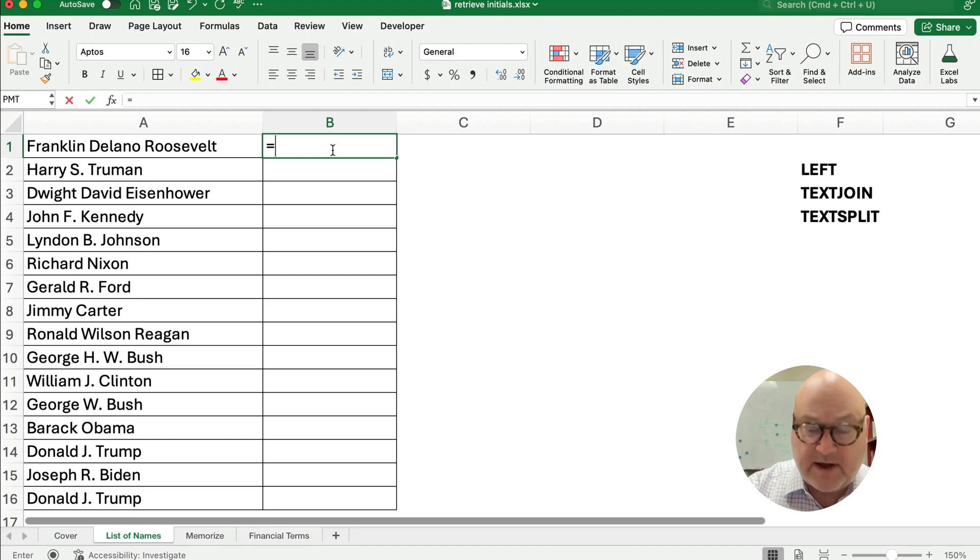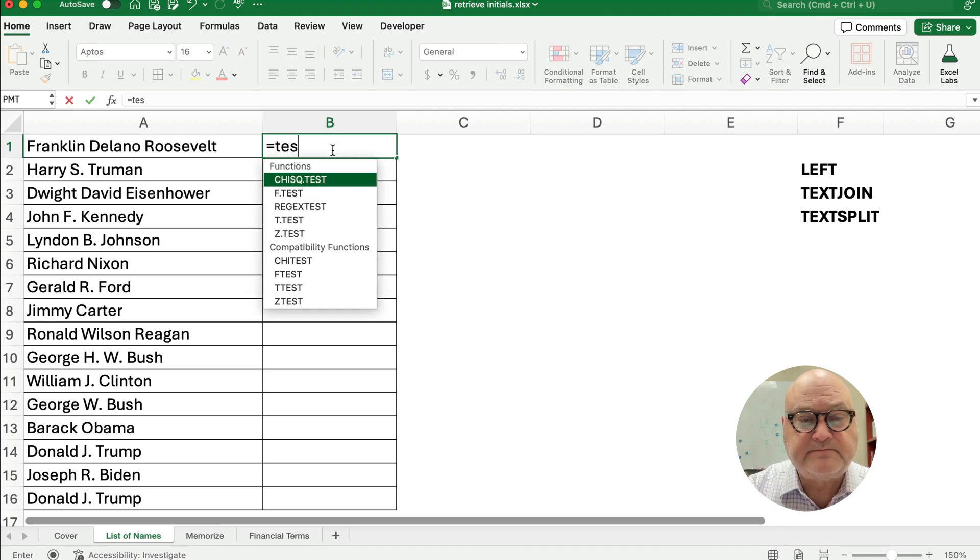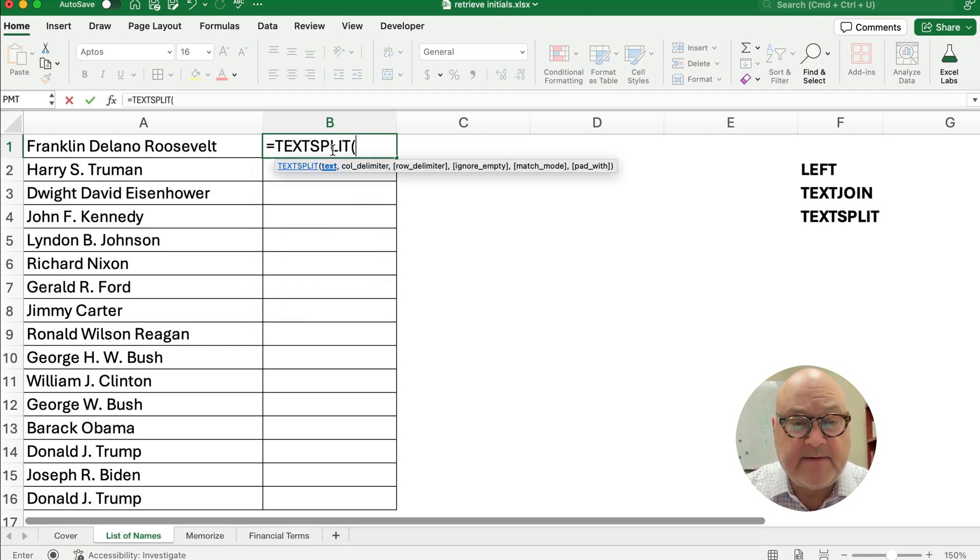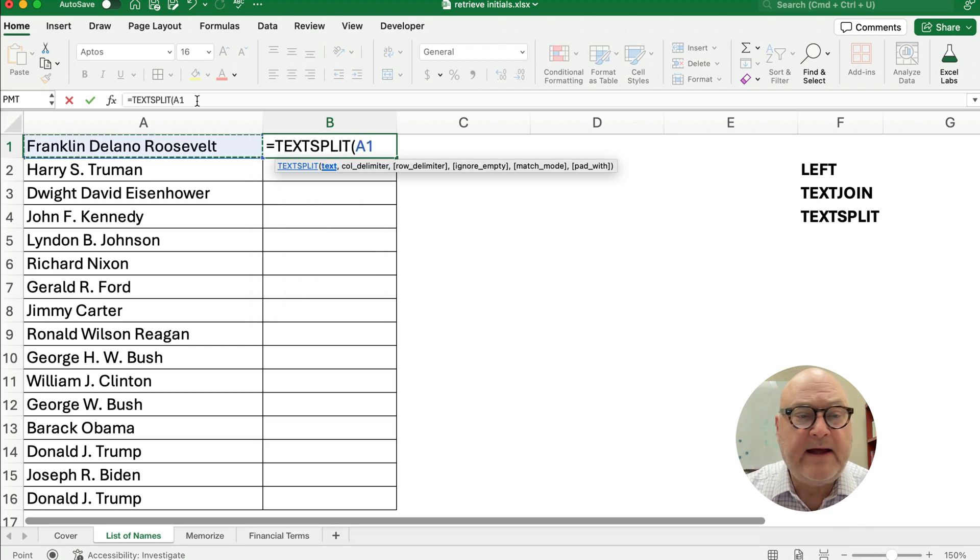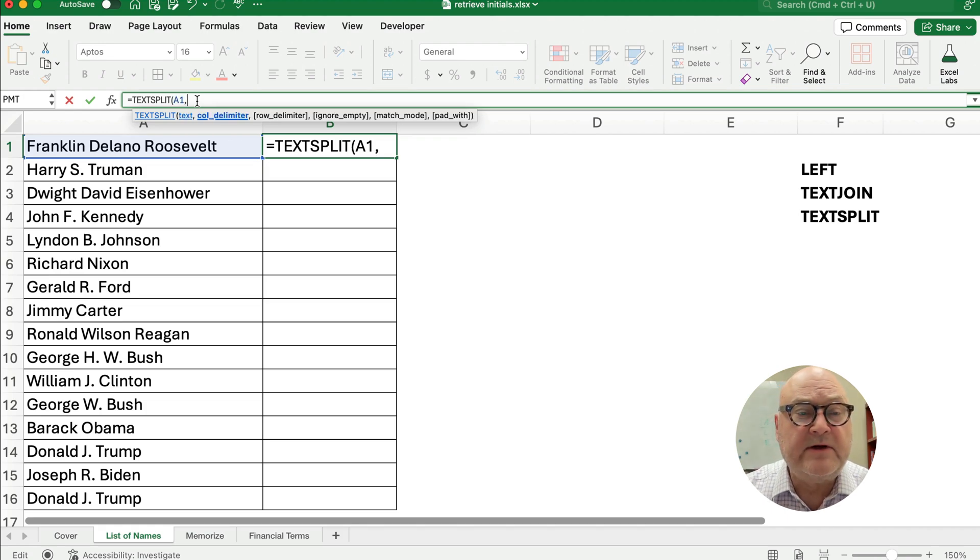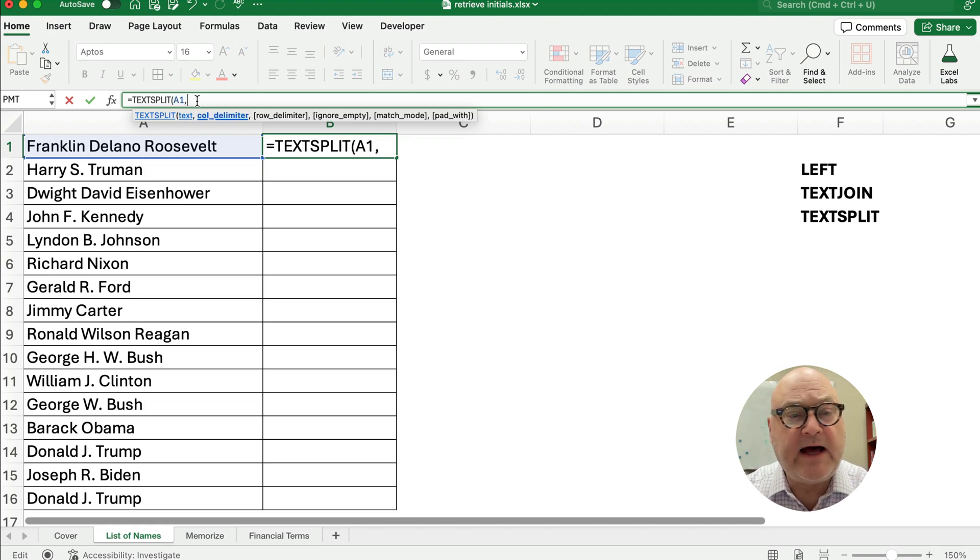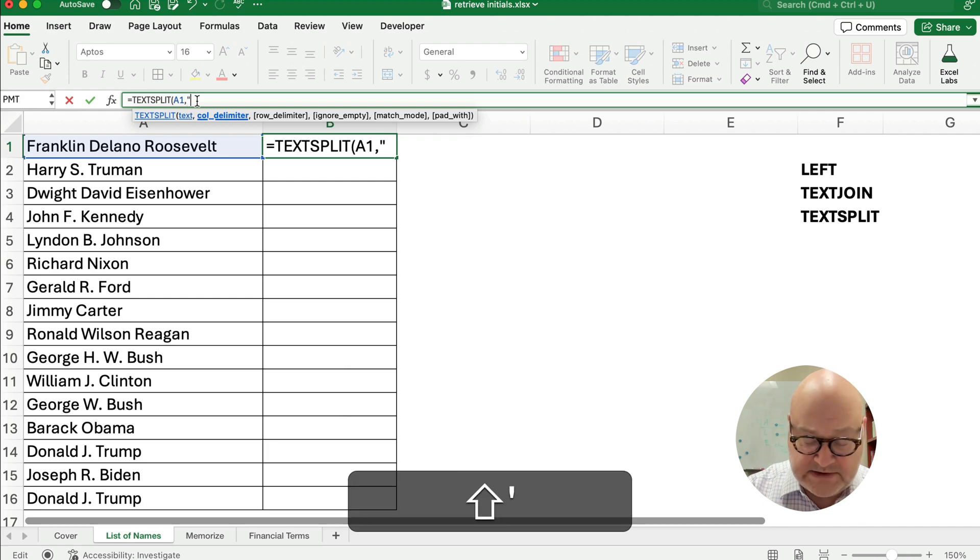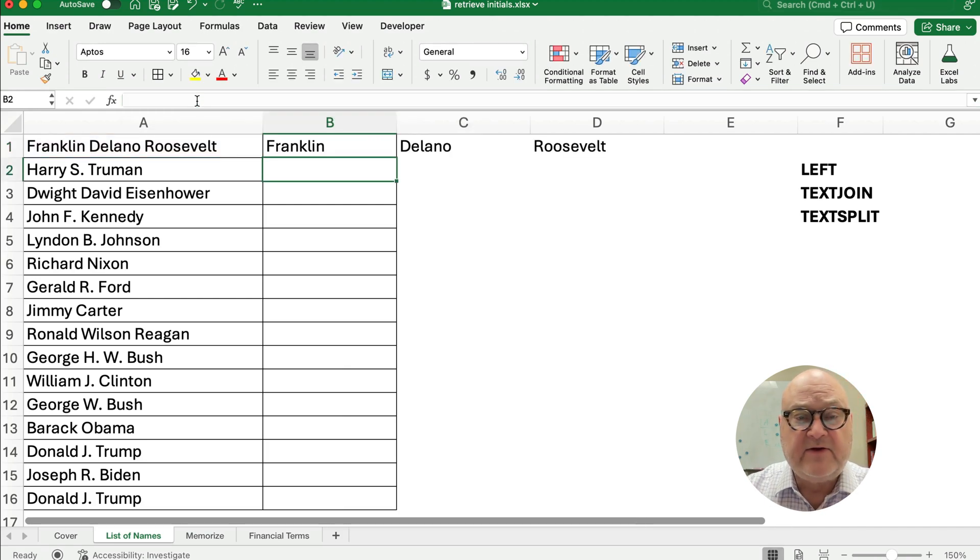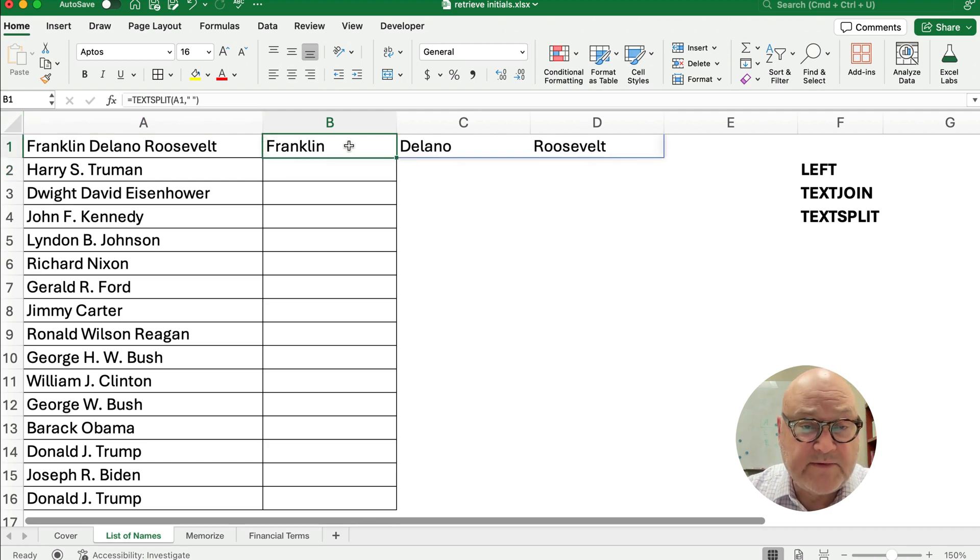So we're going to start with TEXTSPLIT. TEXTSPLIT, and I need to look at the text here, and comma, and what splits up the three columns? Well, that's going to be a space. So I need to double quote, space, double quote, and close my parentheses. So now I have the three different names in three different cells.